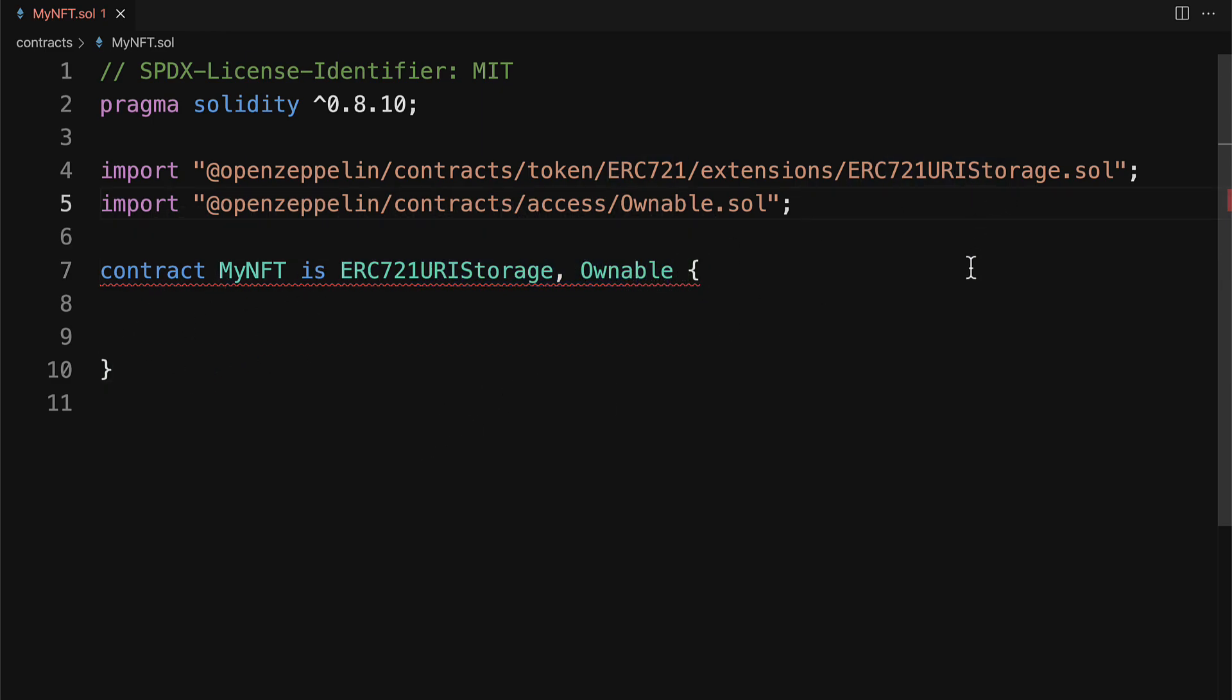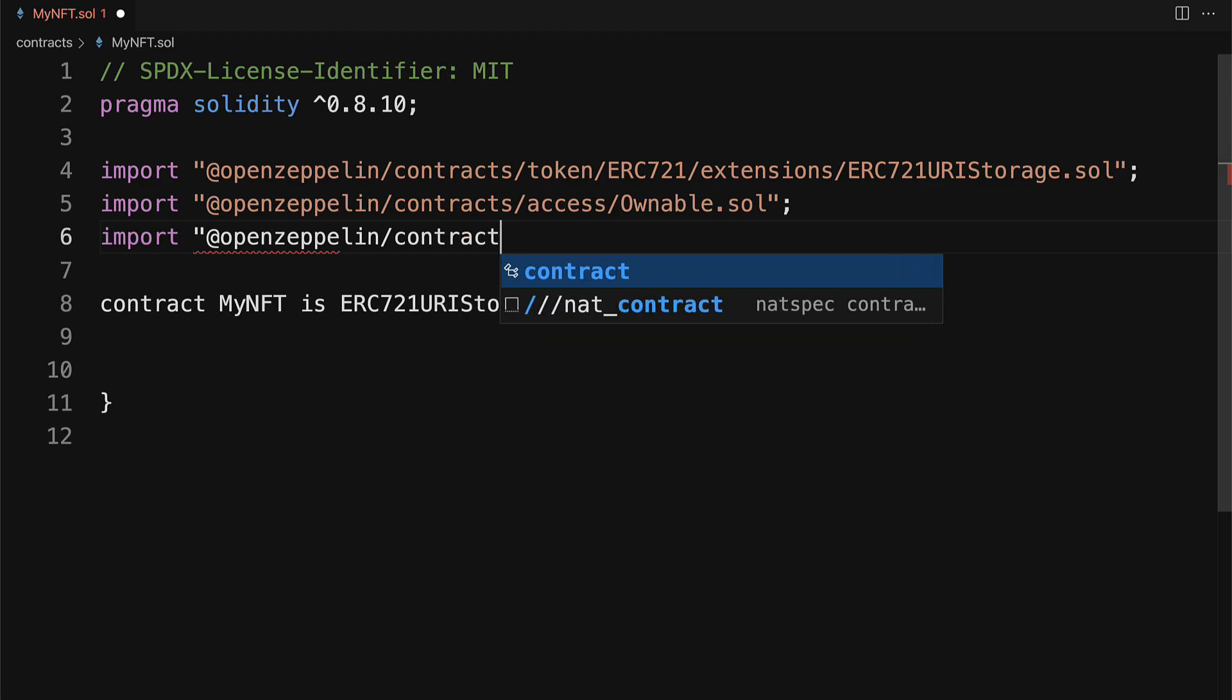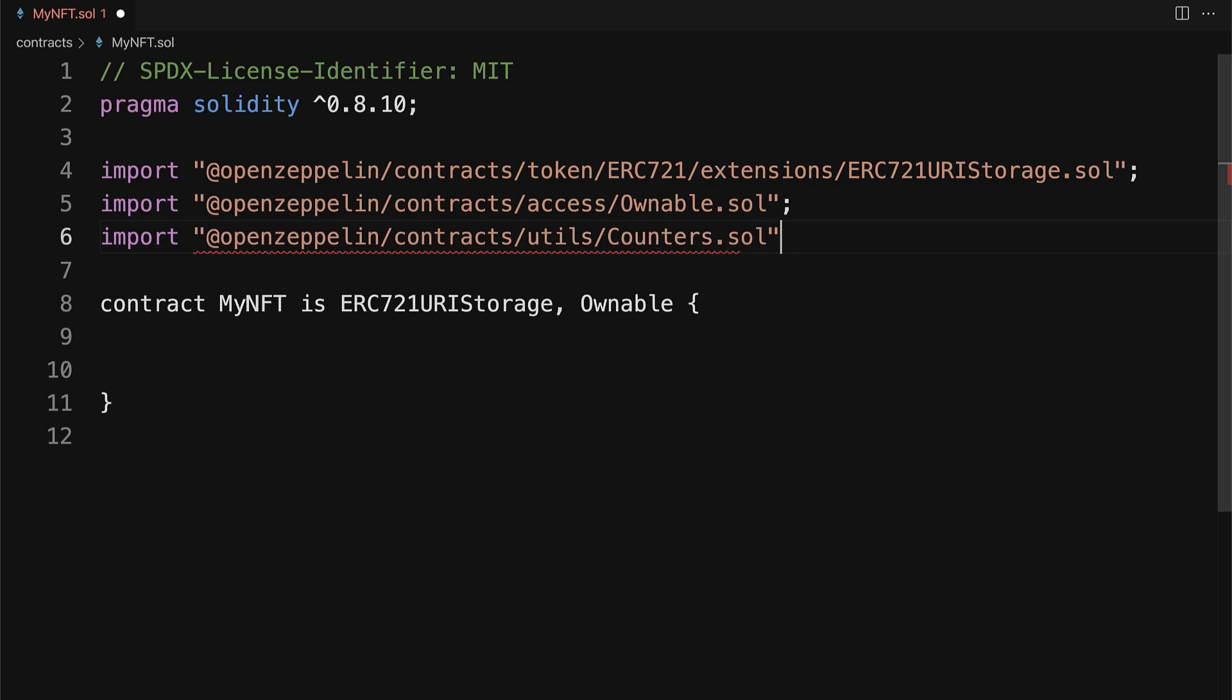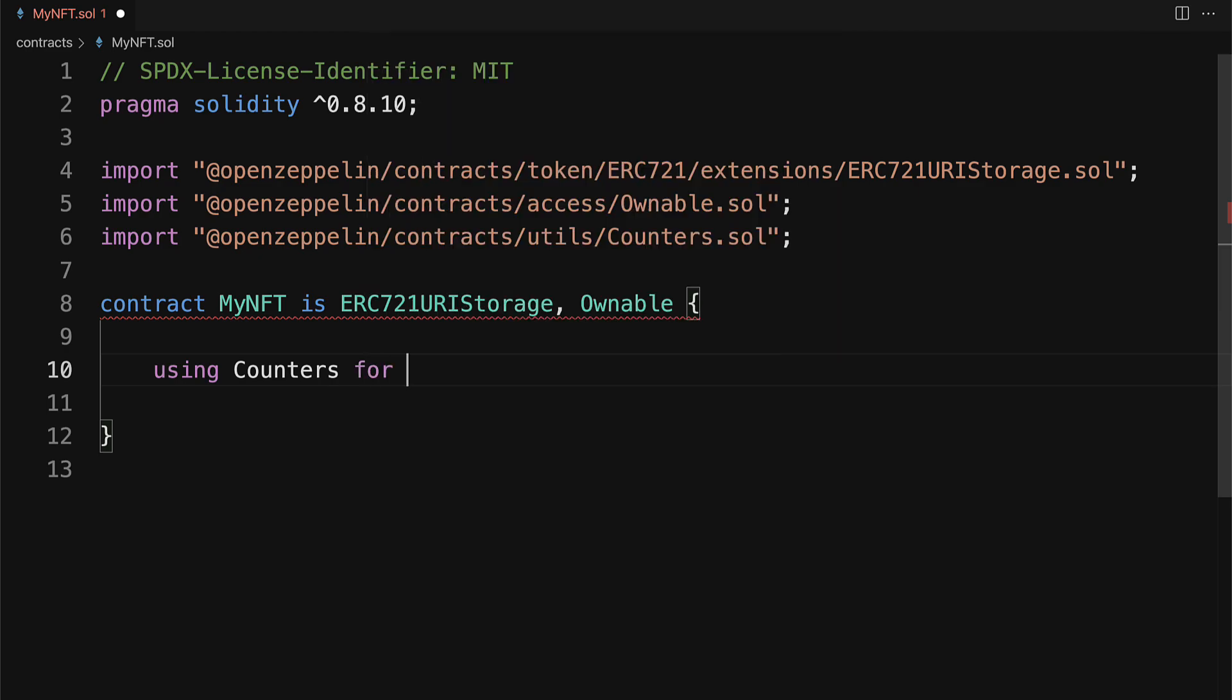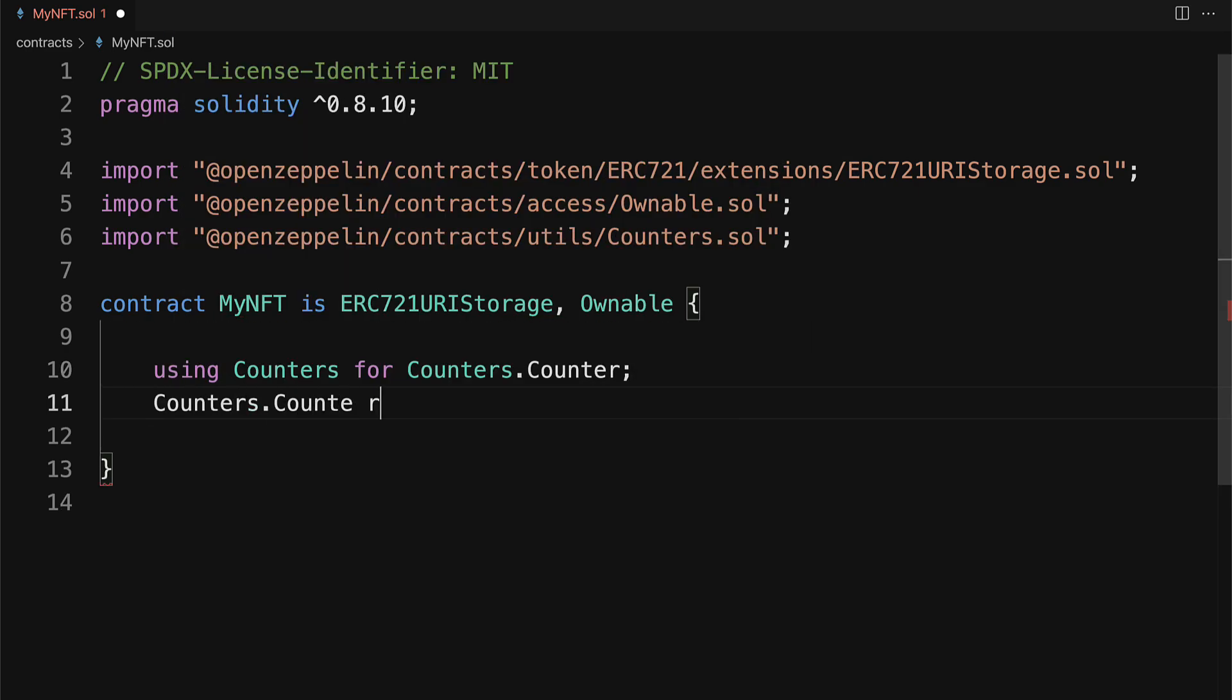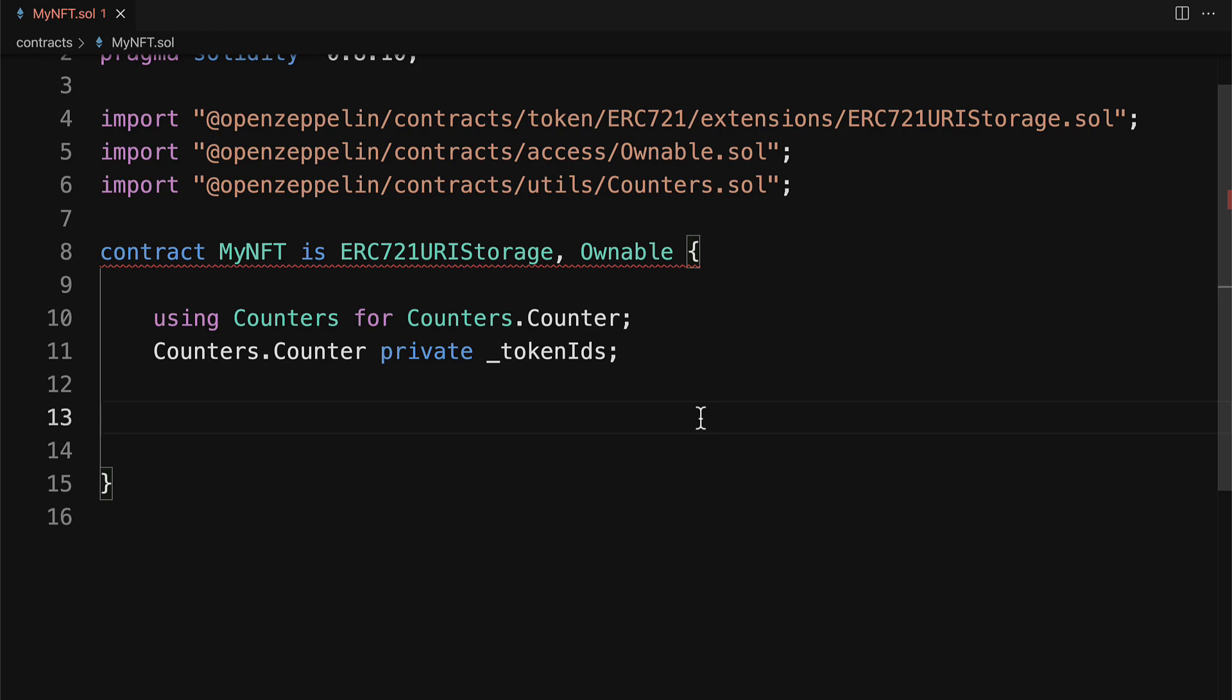One more requirement we need before we start building out the body of the contract is going to be from OpenZeppelin contracts and utils. And I need to add the counters.sol as well. Inside of the contract, we are going to be using counters for counters.counter. And we're going to define a private field tokenIDs. So that way we can keep track of the IDs for our tokens.